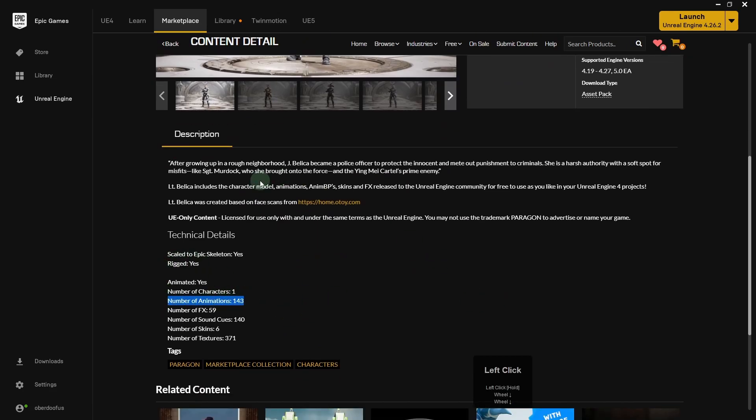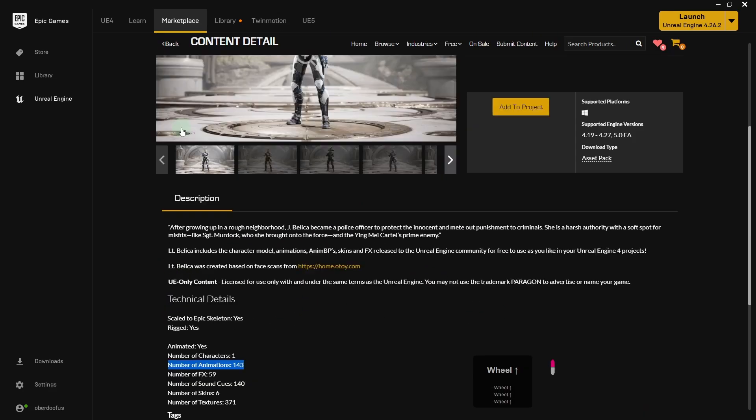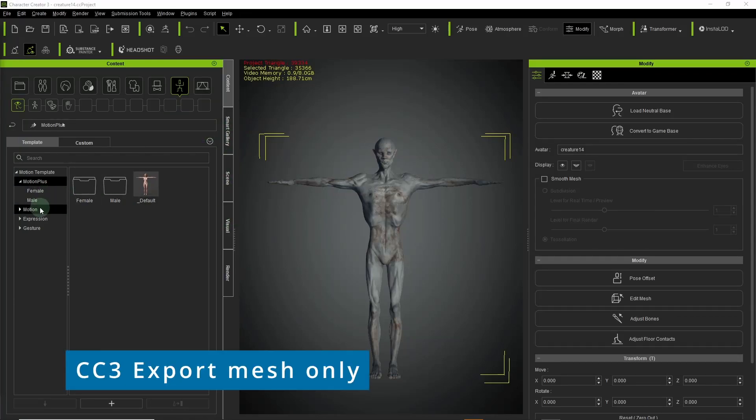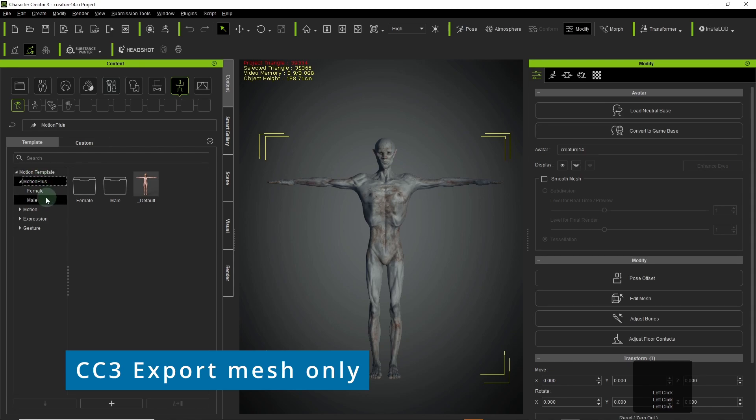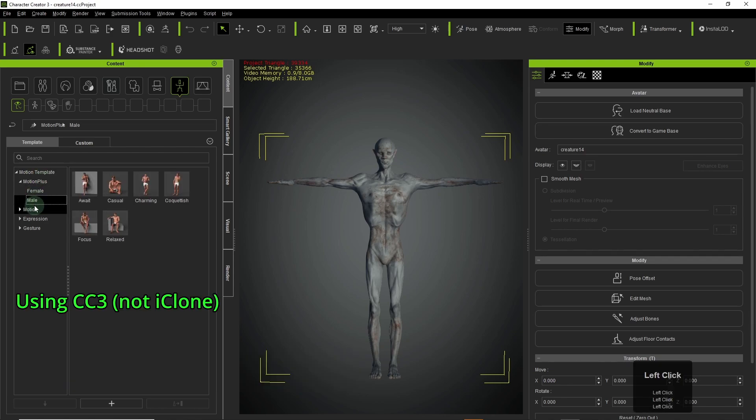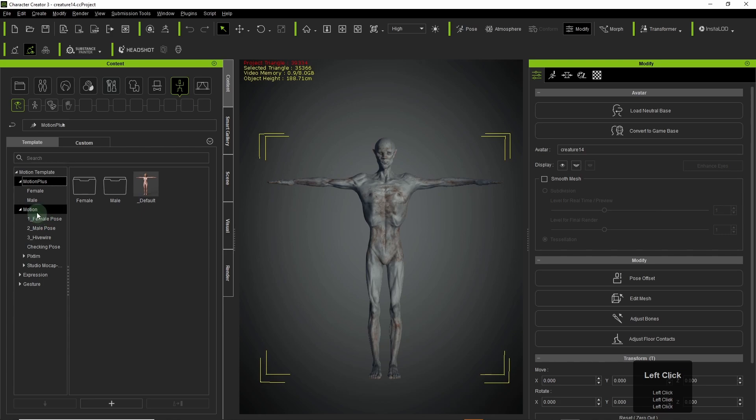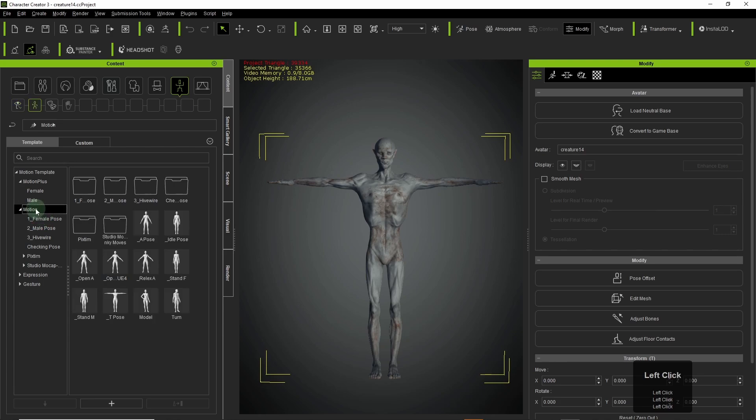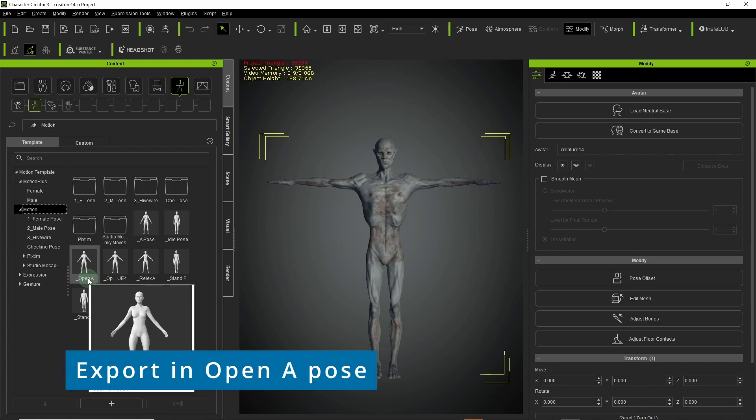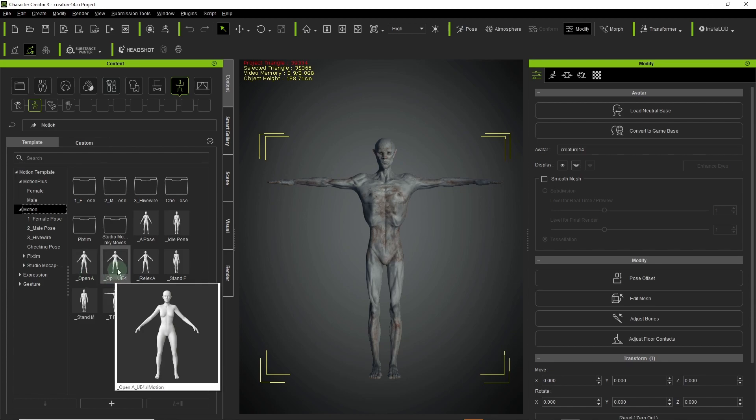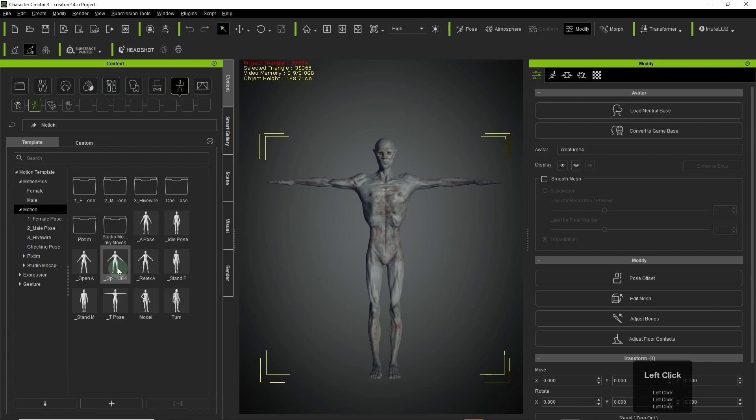So I use CC3, but the concept should apply to other 3D content creation programs. The way it works in CC3 is that you need to export the character out in a particular pose. The open A-pose, so you select that and apply it to your character. I'll provide the link to the official Reallusion tutorial on this below.